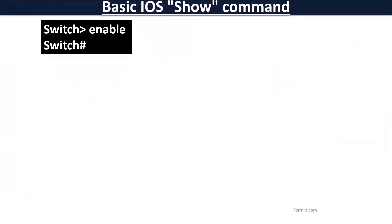When a connection to the console is made, the user mode is accessed by default. To start the configuration, you have to go into privileged mode using the enable command.